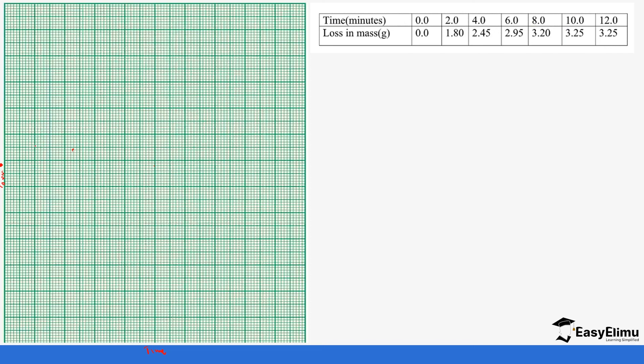So we can write that down because this is time and then this is going to be the loss. So let's choose the correct scale. So you can see for time we are starting with zero minutes to 12 minutes so you can use a range of two, two, two, so we can start with two minutes.